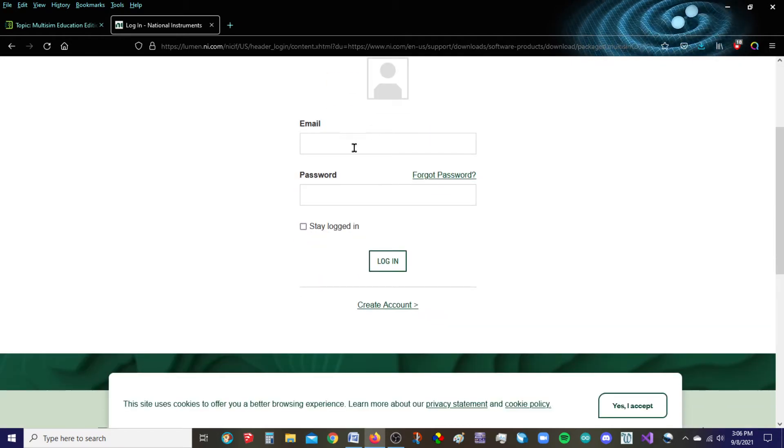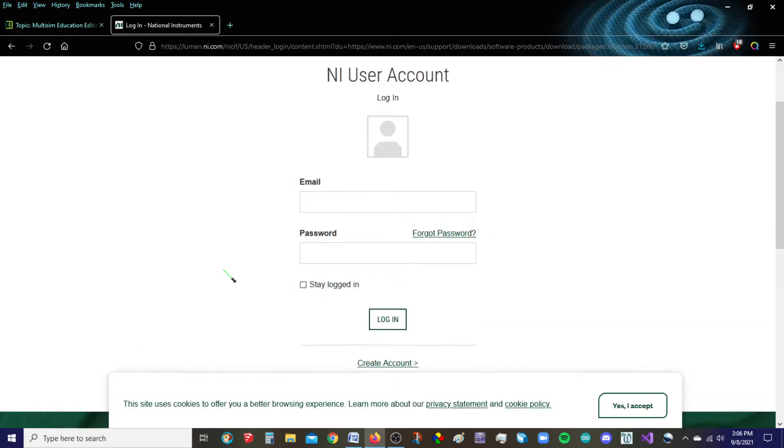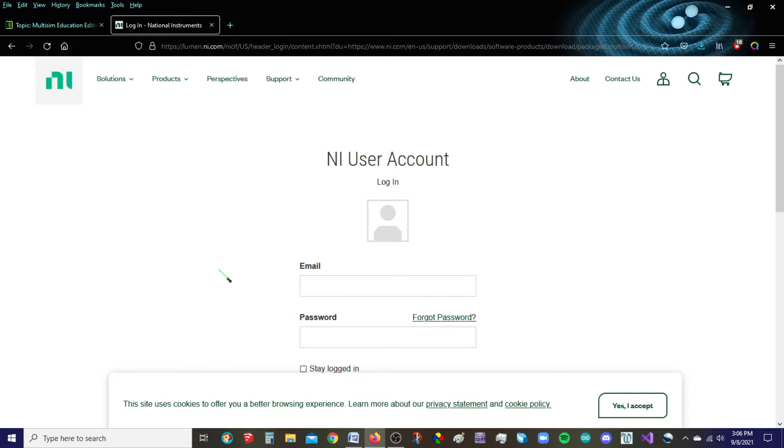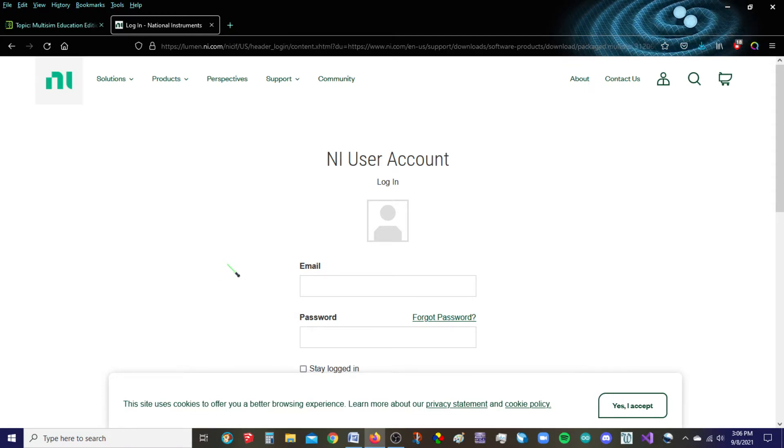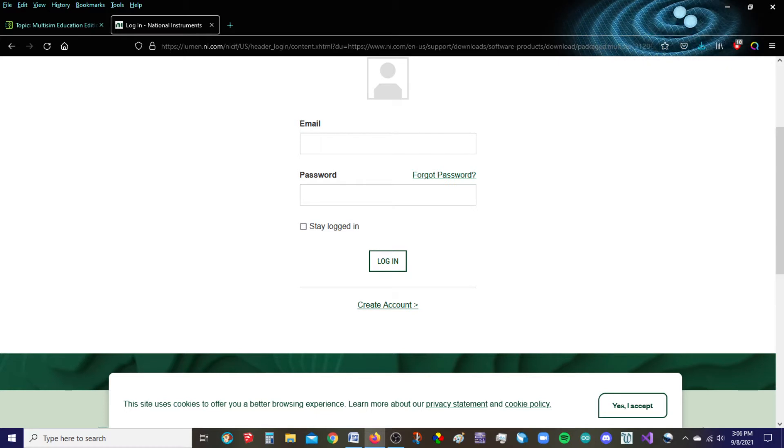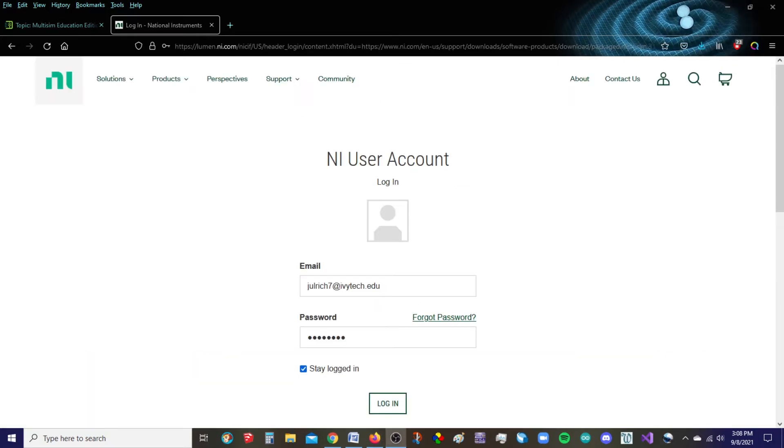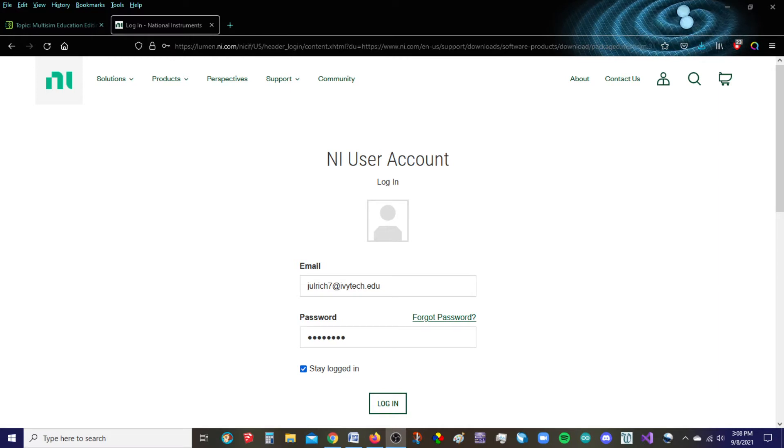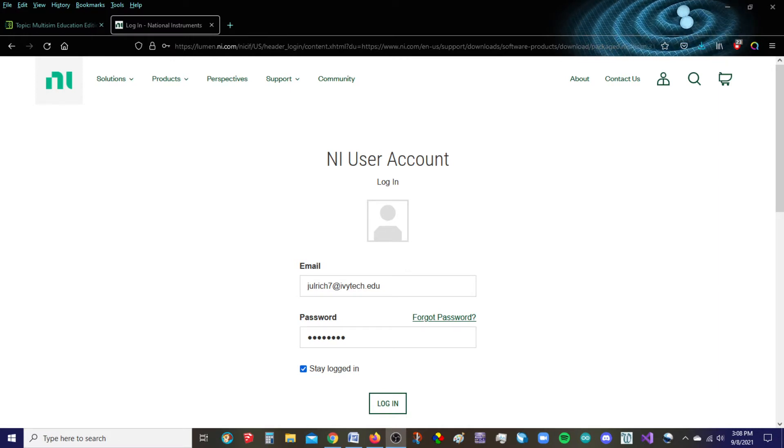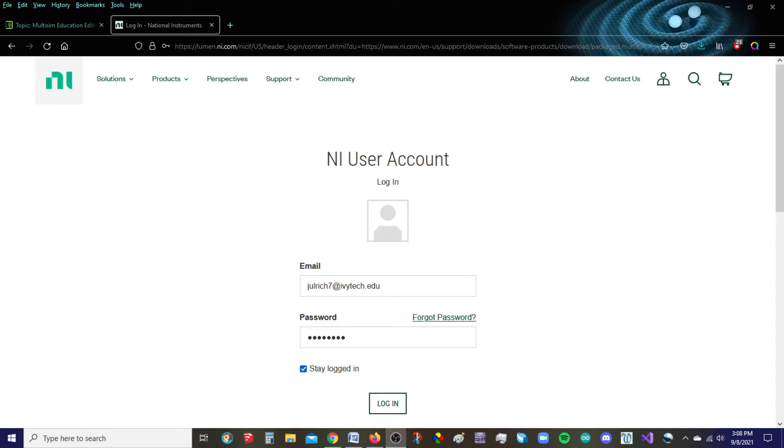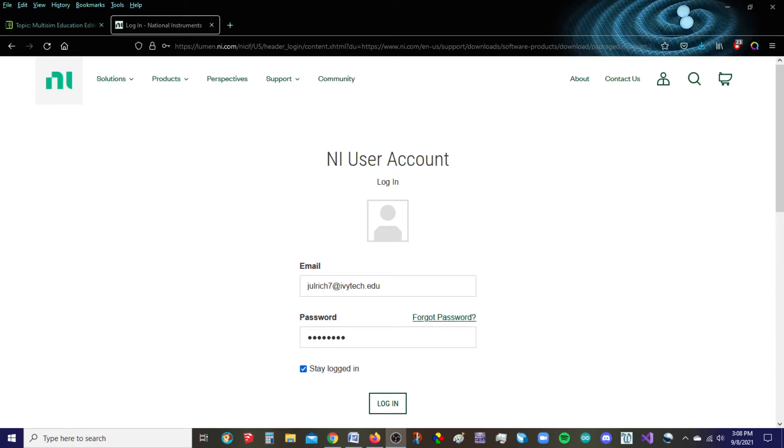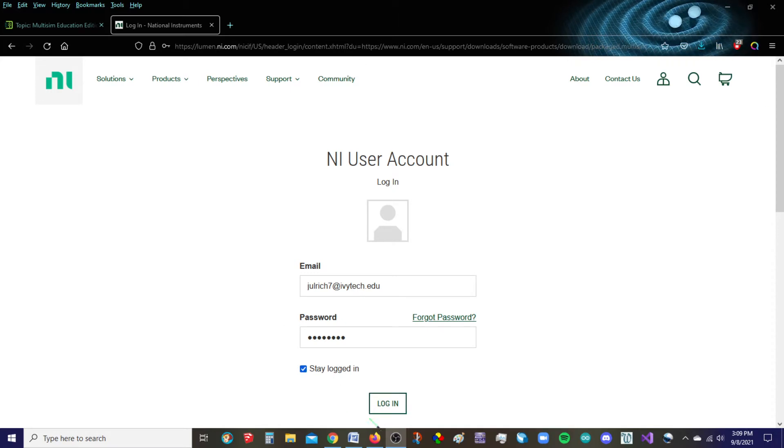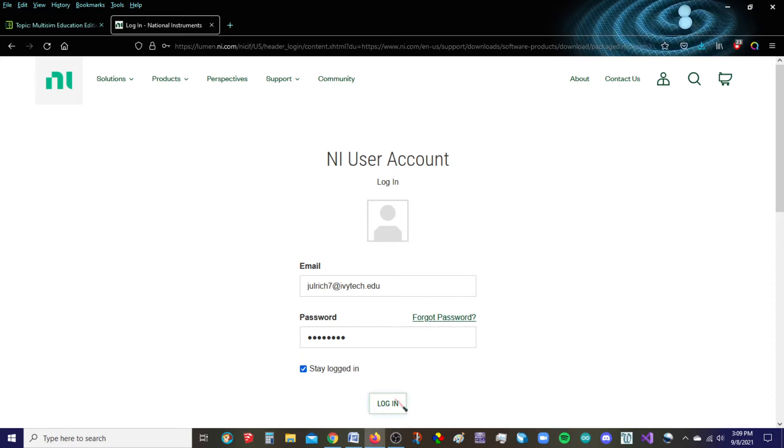If you don't have an NI user account, you should be able to create your own username and password. So I've gone ahead and put my credentials in. Again, you can create an account real quick. It's free, but you do have to have an account linked to your download. I'm going to go ahead and log in.